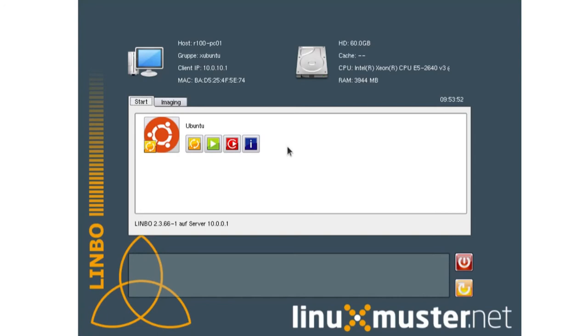I want to show you a second way how you can register your devices. Because often you don't have the MAC addresses available. And it takes a lot of work to write down all the MAC addresses of your computers and then enter them in the web UI. So there's a different way how you can register your client computers.